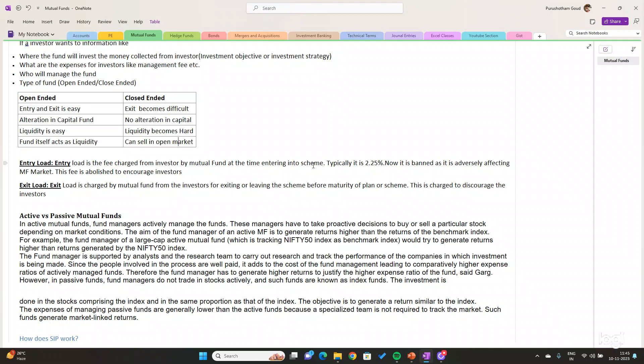Exit load is the fee charged at the time of exiting or moving out of the scheme before the maturity plan. Before maturity, if you are selling the units and coming out of the market, then the mutual fund will impose a fee called exit load. This fee is charged to discourage investors from selling their investments before maturity.